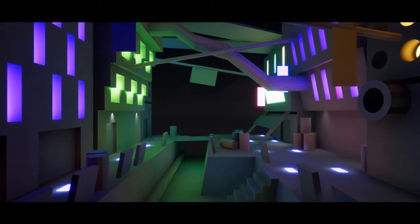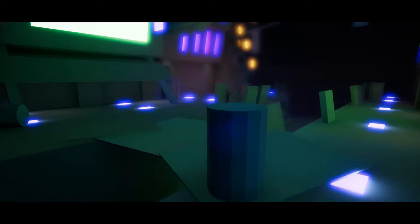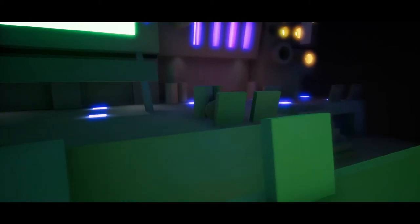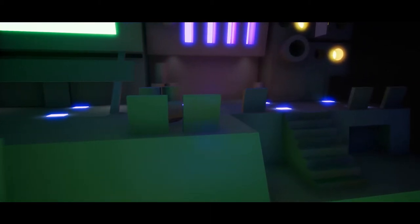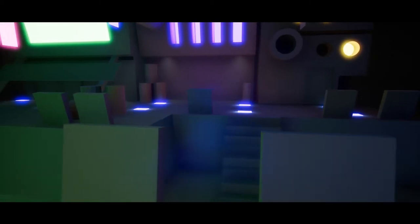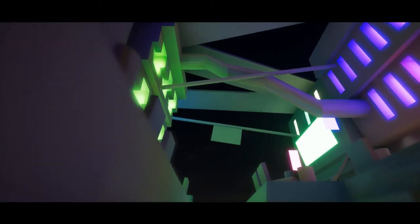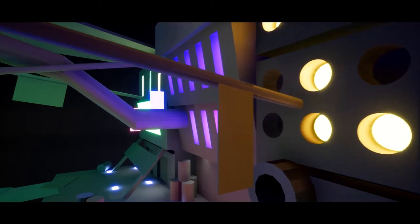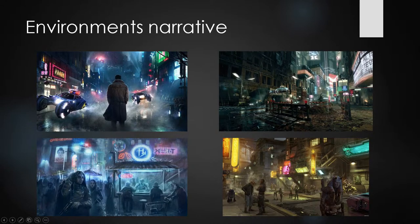I was aiming more for a sort of Blade Runner-esque feel where it was quite grim and dark and sort of grubby almost. But then you have those futuristic elements like all the cool neon signs, and it casts really cool reflections across the ground. I looked at a lot of Blade Runner, the new one and the older one, and sort of how that looks because they look fantastic.